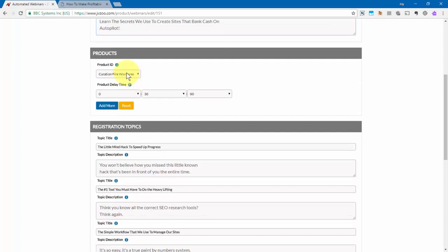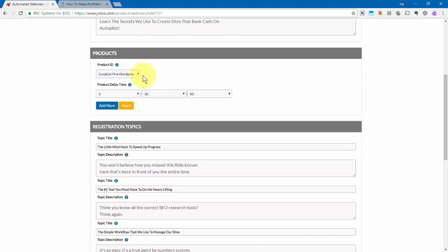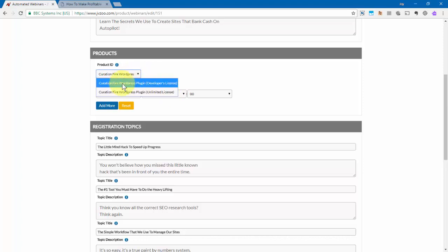Next, you'll need to come down and select the product from your drop down area right here. And let me say this, that these products are not available for sale. These are only used for demonstration purposes. So you want to select the product and then you want to select your product delay time.